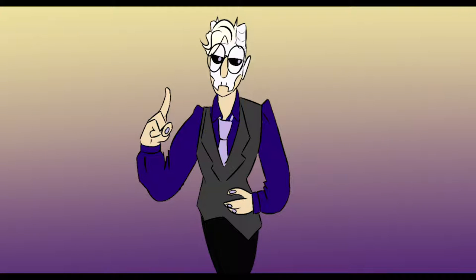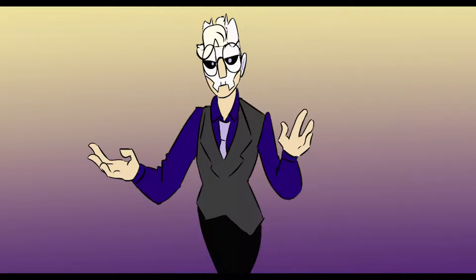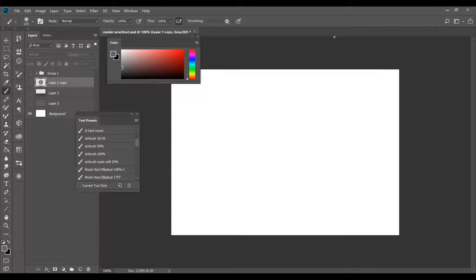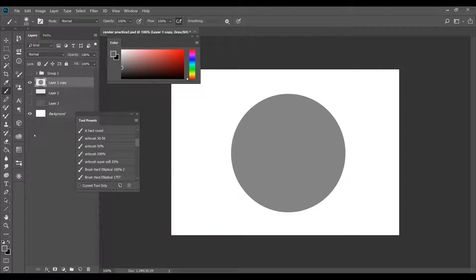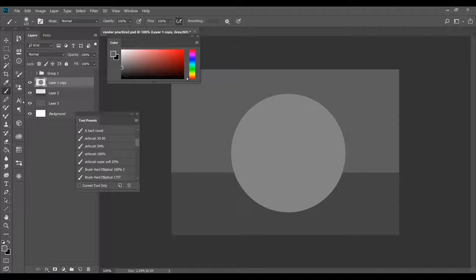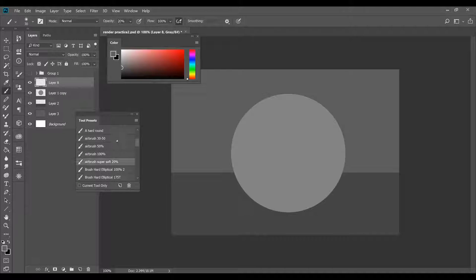This tutorial is going to be on rendering. The easiest way to start is to begin with simple black and white values. I'm going to create a new project, fill the background with a darker gray, then make another layer with a line for a table, because you have to establish your environment before you begin lighting and shading.